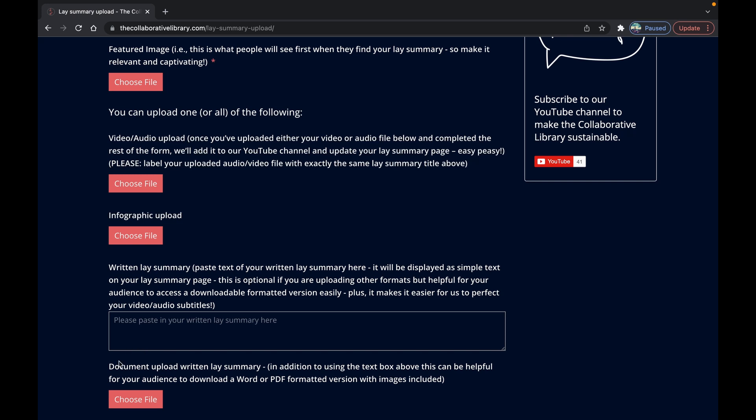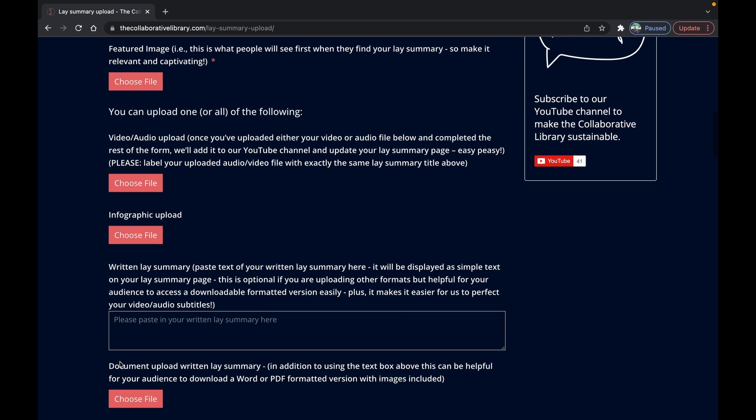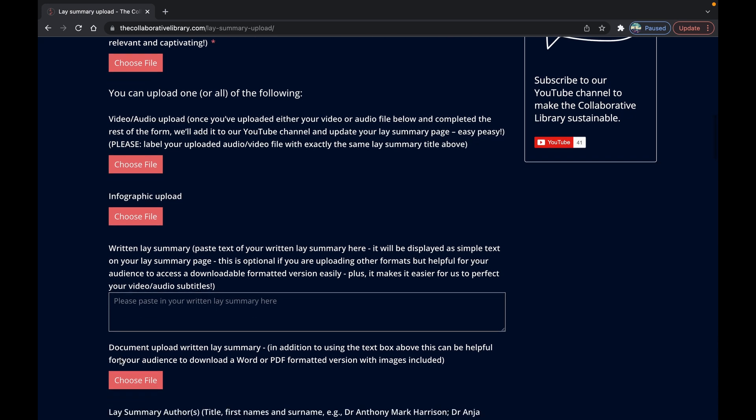The advantage of the text box is that it's easy to see. Advantages of the Word or PDF written lay summary upload are that it's easy for people to download and you can include images.